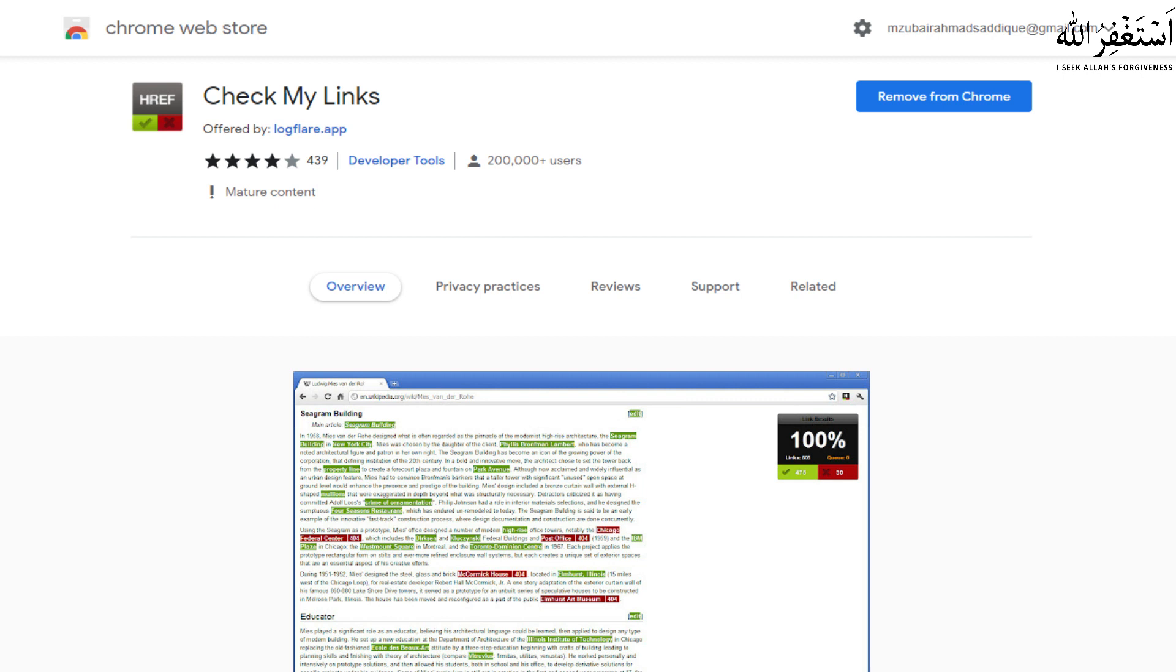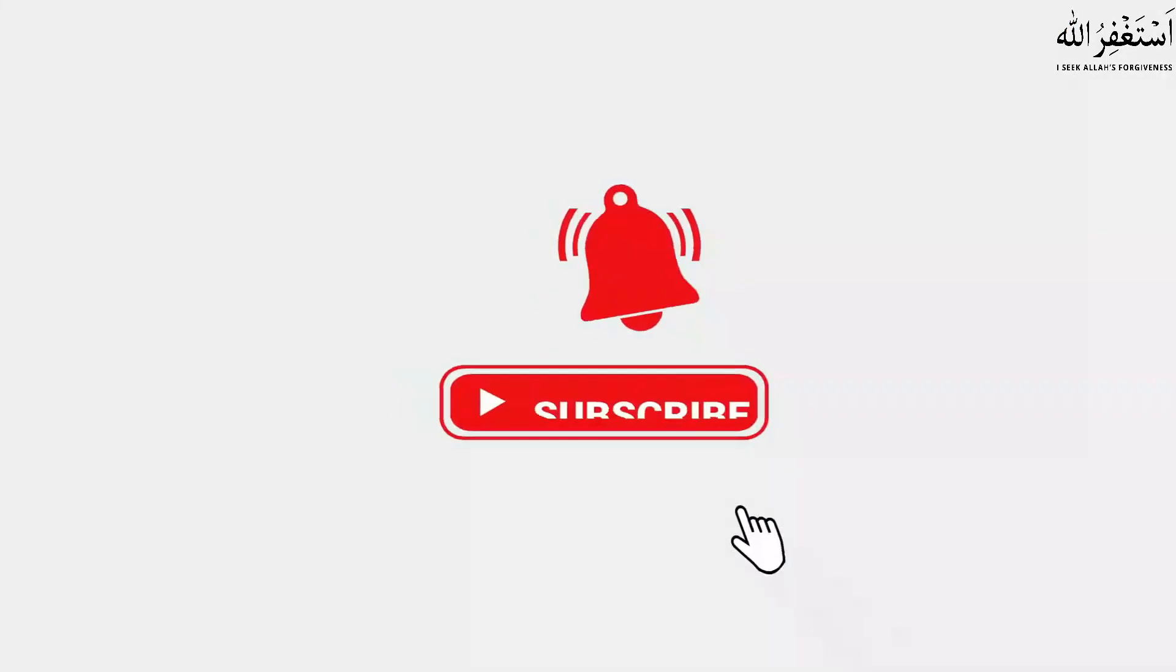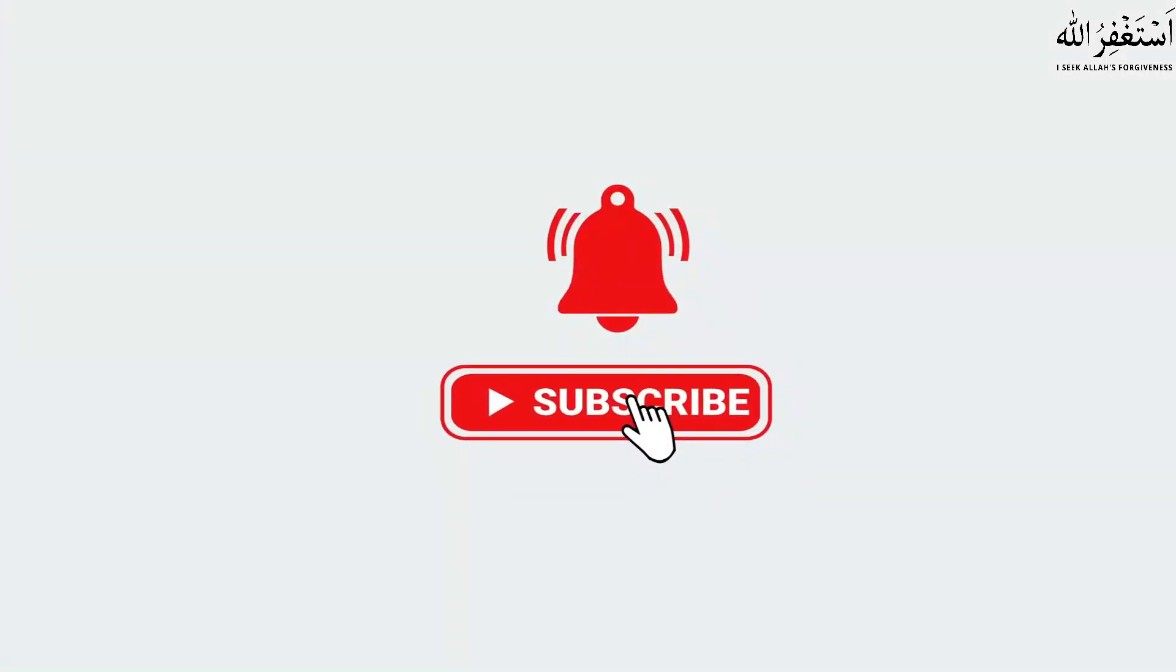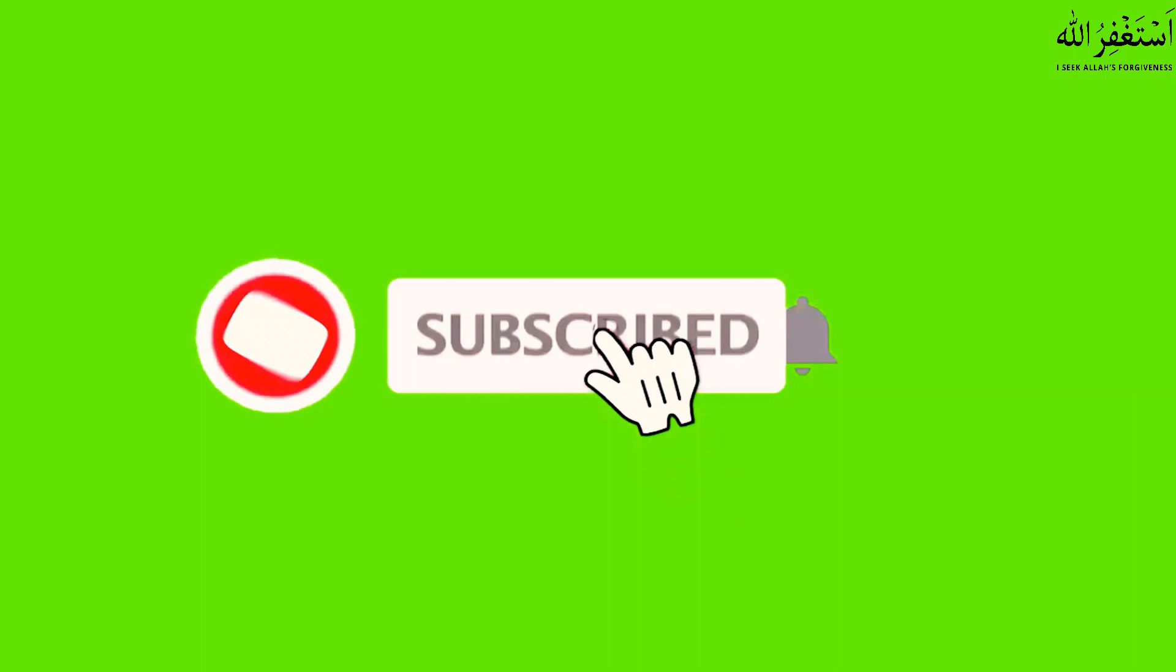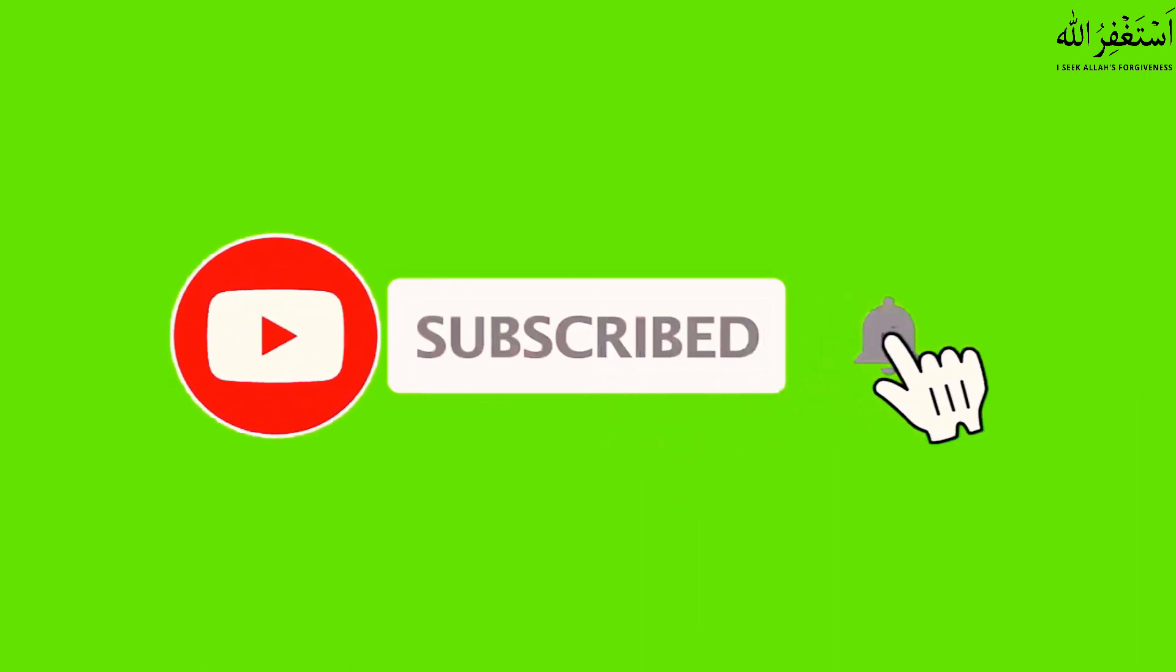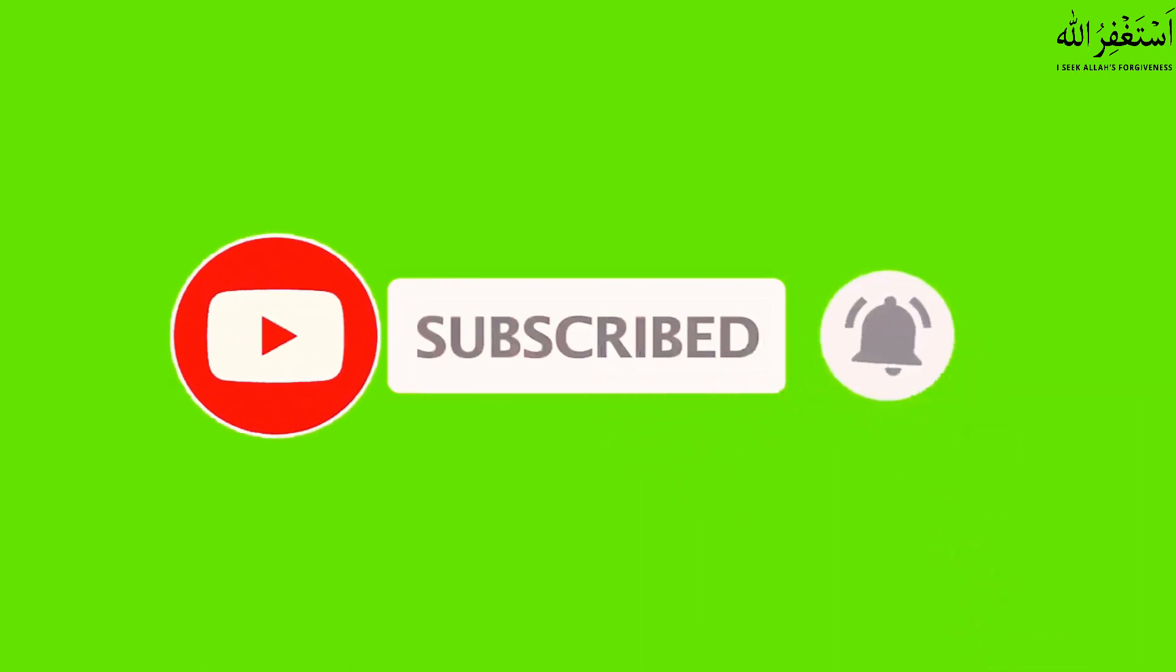So that's it. I hope this will help you and you enjoyed watching this video. Kindly share this video and subscribe to my channel. Thanks, take care.